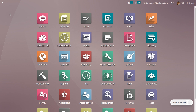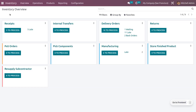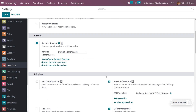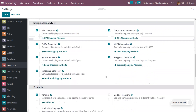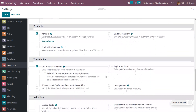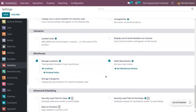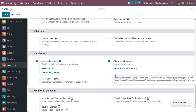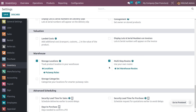In order to manage manufacturing in two steps, let's go into the inventory module. We need to manage the routes first. For that, we have to ensure that we have enabled multi-step routes from the configuration settings of the inventory module, which will allow us to manage routes for a warehouse and products.